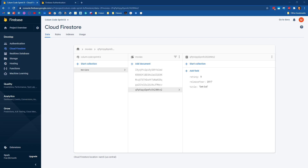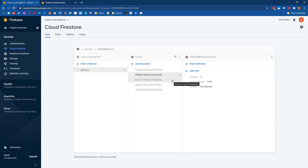Now that we have a basic movie rating app where we can enter movies from our user interface, read them, update them, and delete them, I want to shift into thinking about how we let users log in to our application and have their own collection of movies unique to their account. Those should be secure so that I can't edit your movies and you can't edit mine.